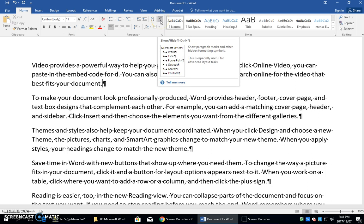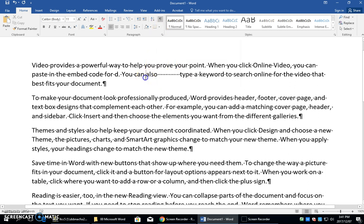You can see it shows paragraph marks — this is like a paragraph mark — and other hidden formatting symbols such as this.